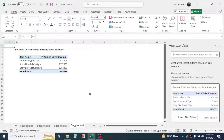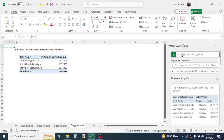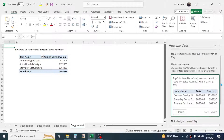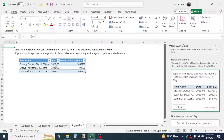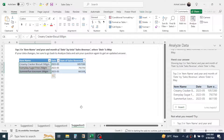Similarly, if you want a report at the month level — for example, the top three items based on sales revenue in the month of May — you can ask: 'Top three items by sales revenue in the month of May.' Here you can see the report showing the date as 2023 May and the three items having the top sales revenue.